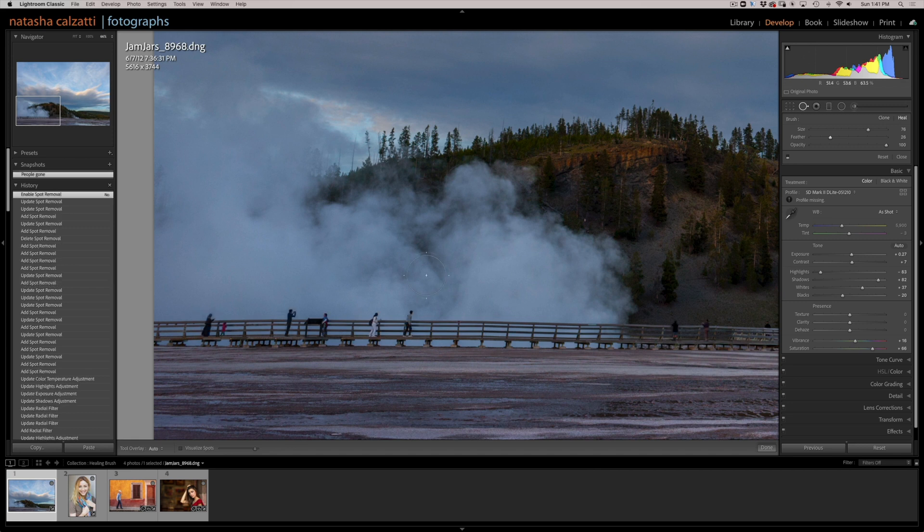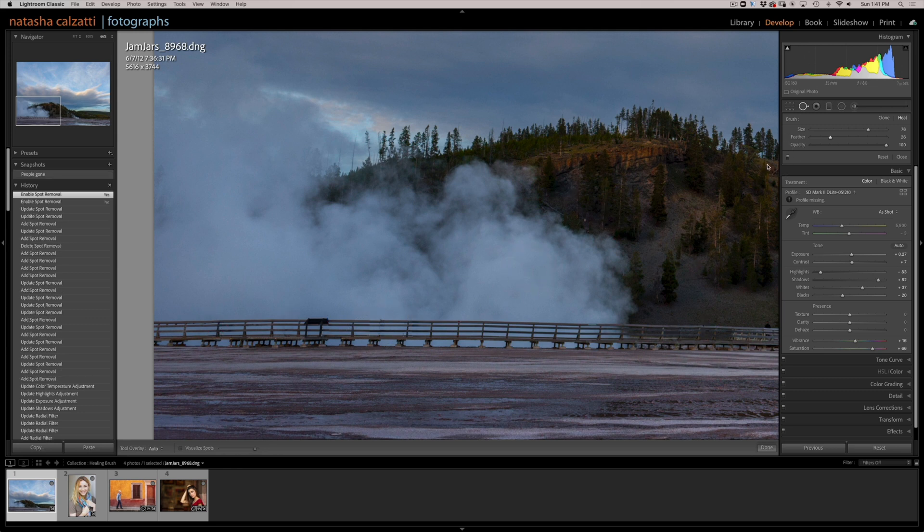Here are the people. And everything was done with the heal brush.